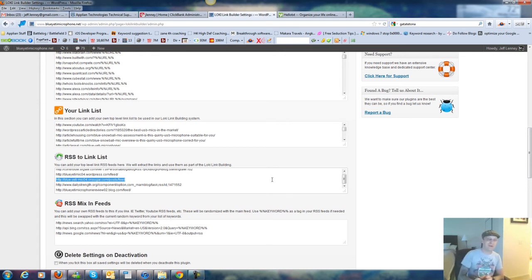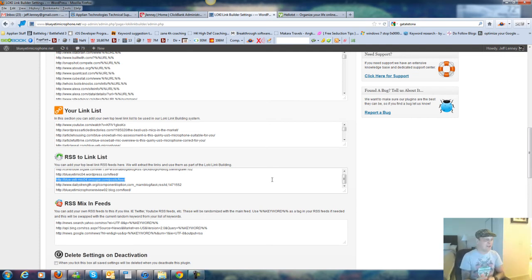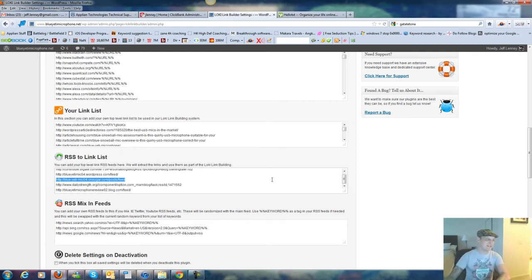So if you have an RSS feed with 25 different URLs, it's going to do links to all 25 of those URLs as well, so it's going to really help strengthen your existing links as well.